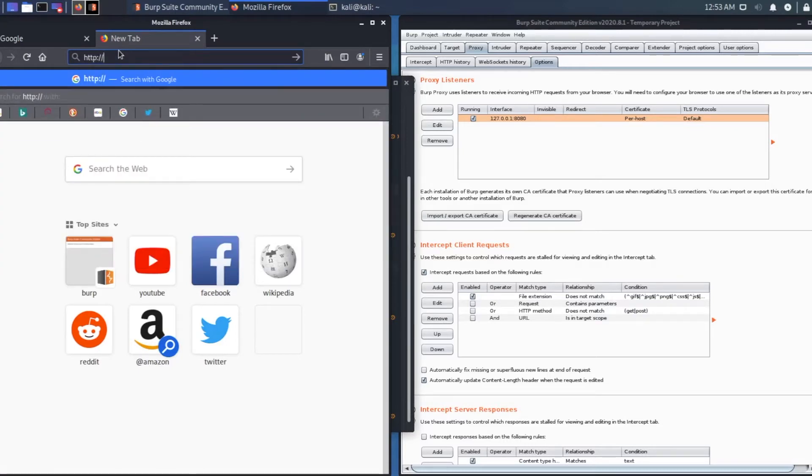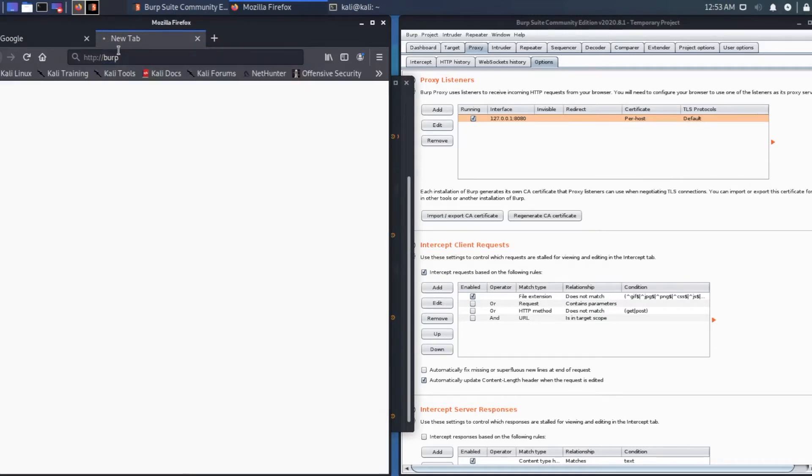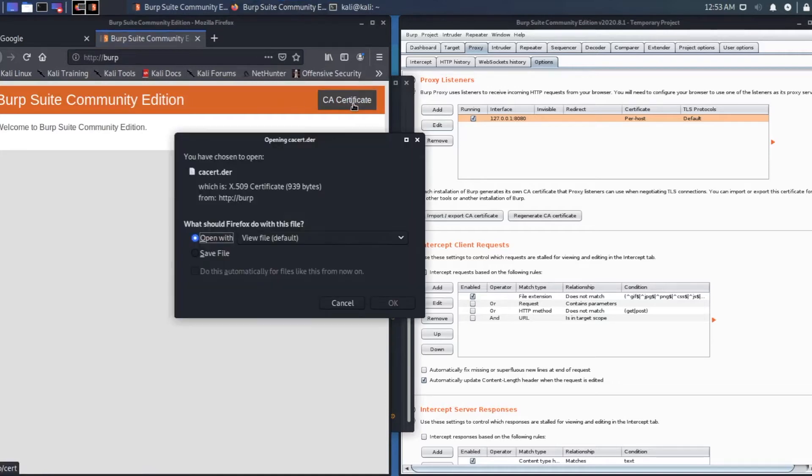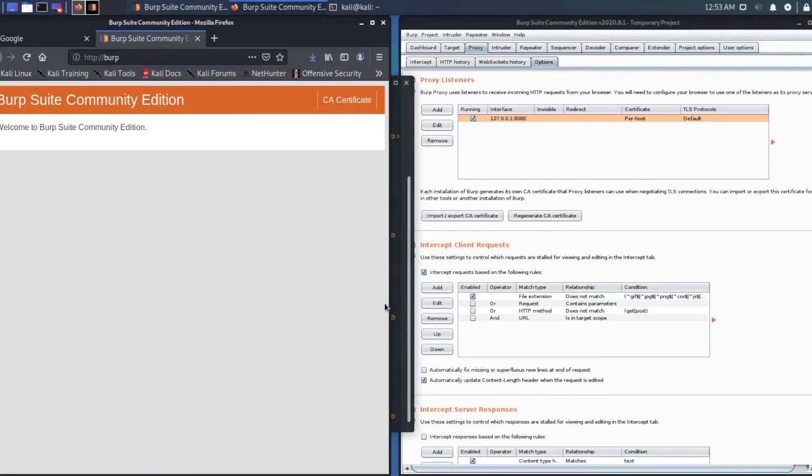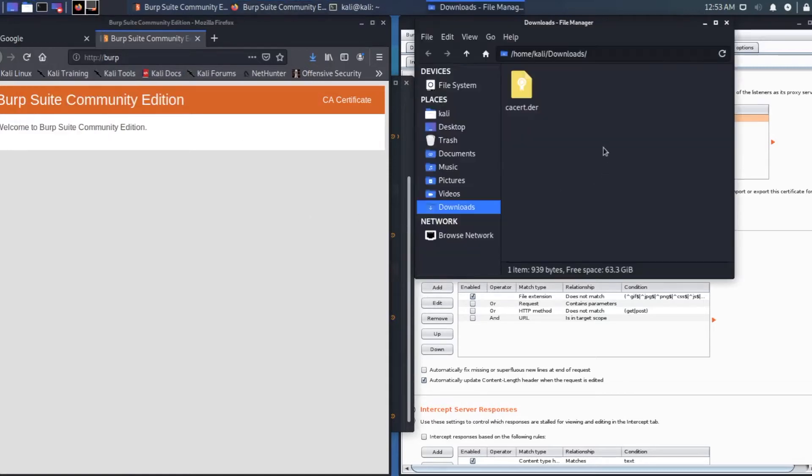Now on the browser, type in HTTP burp and click on CA certificate. You'll download the certificate and save it. It should be saved in downloads folder. There it is.